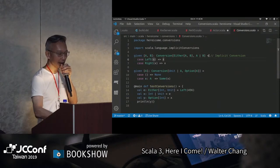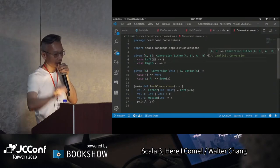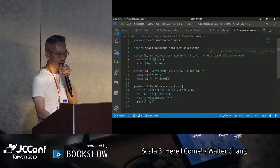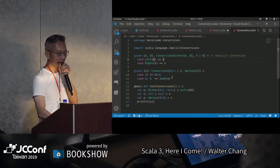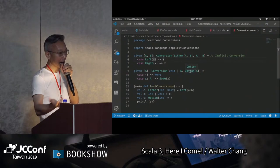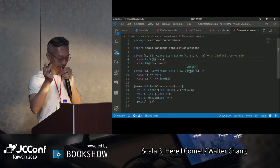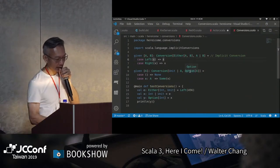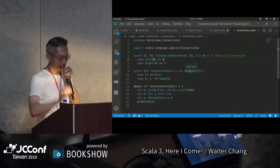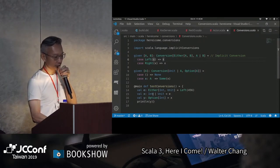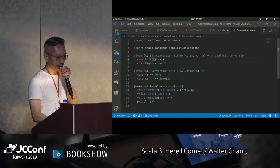因為它return A或B，所以出來的結果就是A或B。或者是我們可以convert between Unit或A，到Option[A]，這也是一個百分之百的conversion。所以我們可以說，define 1是left(456)的時候，我就可以assign這個1給x。